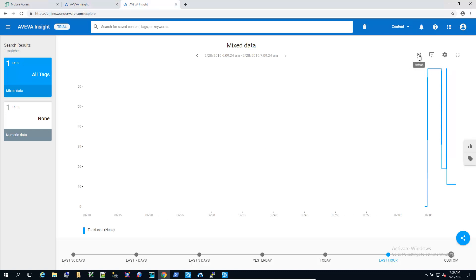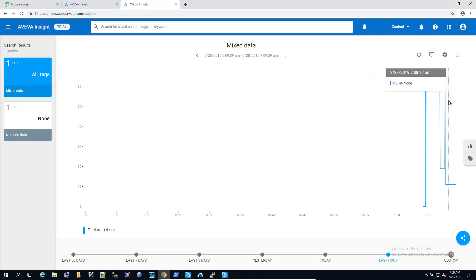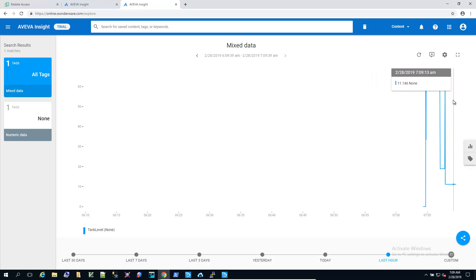Hitting the refresh button, you can see our trend updates with the data that we've changed from the webpage interface.